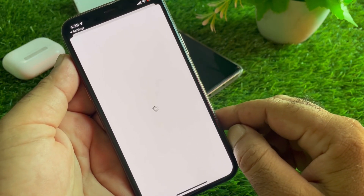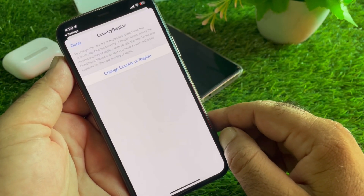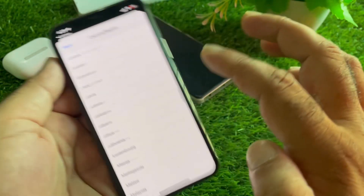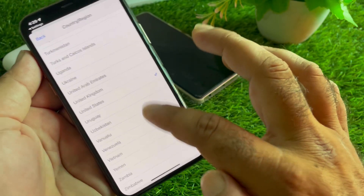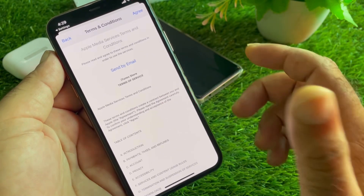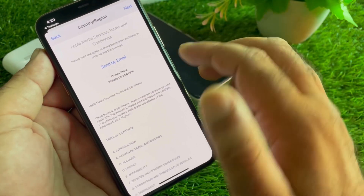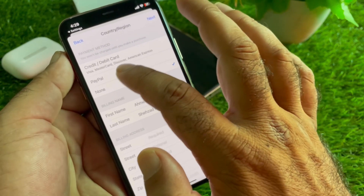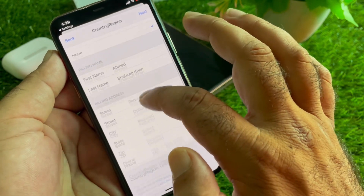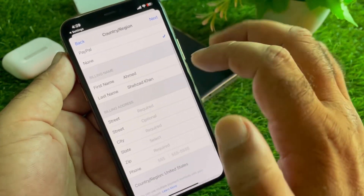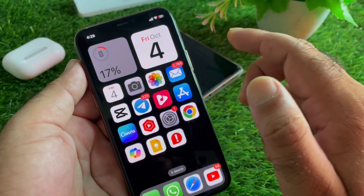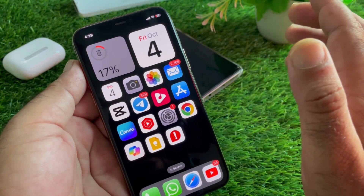Select the country or region where you live. If you live in the USA, select United States; otherwise select your own country. Click on Change Country or Region and select your country. Then click Agree, select your payment method, enter your first name, last name, and complete billing address, then click Next. Your problem should be fixed and you can add your payment method.